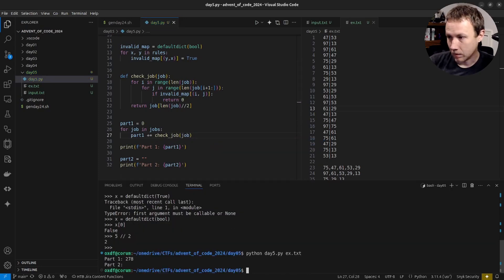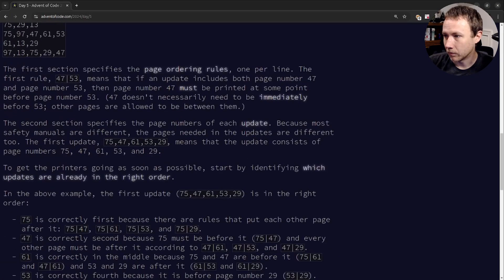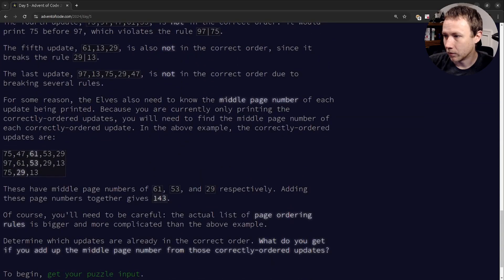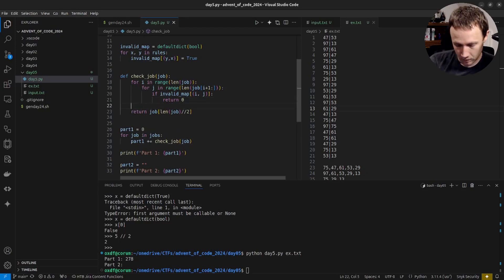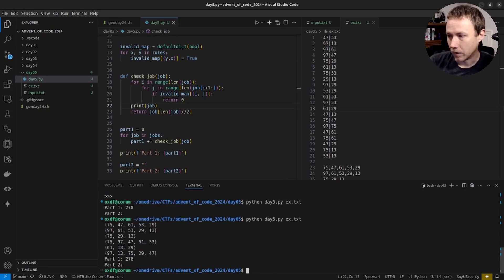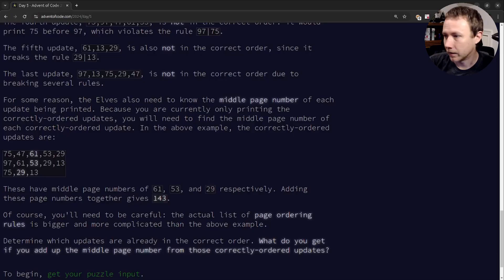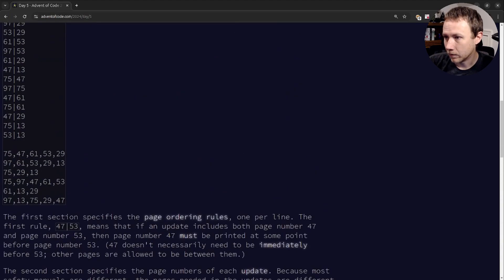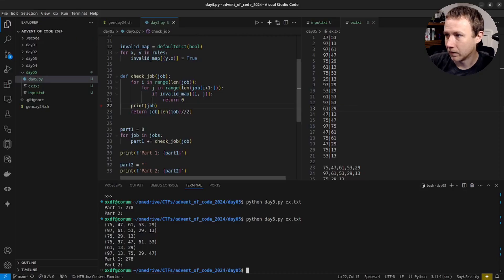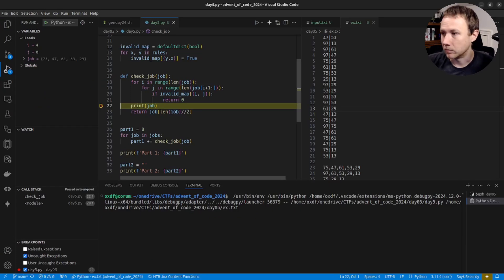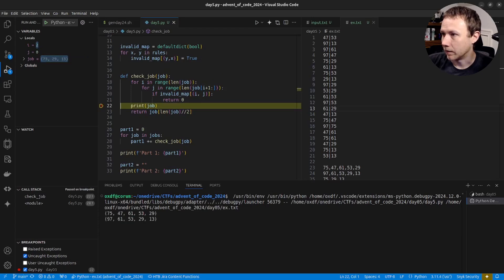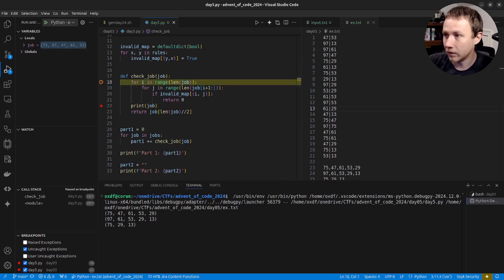We get 278 — I don't remember the expected result. The correct answer is 143, so that's wrong. Let me print jobs and see how many we're processing. We're doing all of them — no good. We're supposed to get the first three as valid and fail on the rest. The first failure should be the fourth job, where 75 comes before 97.